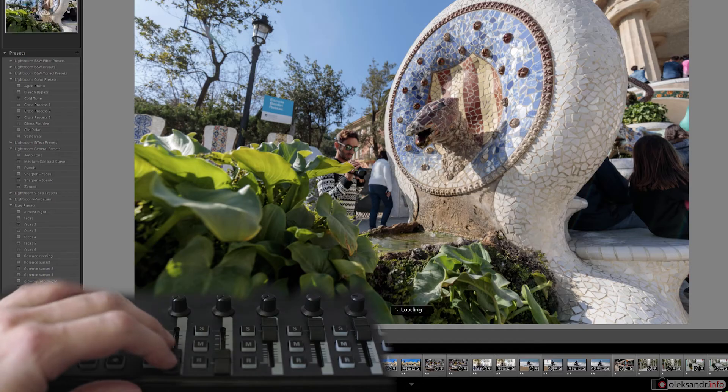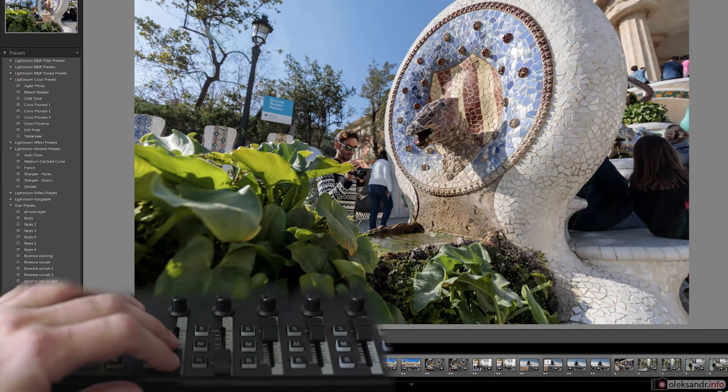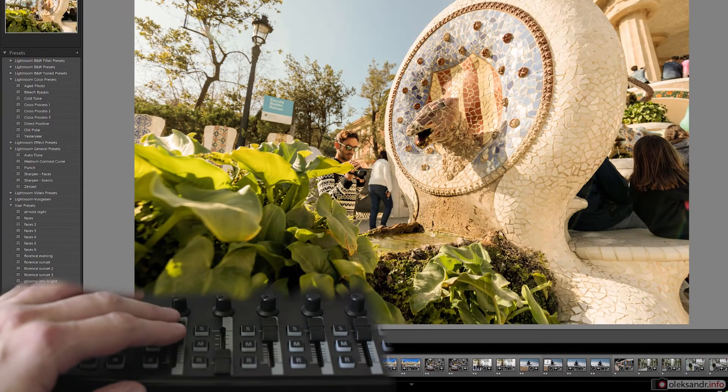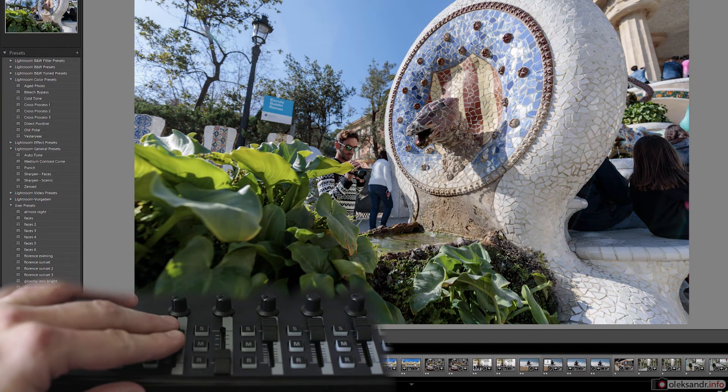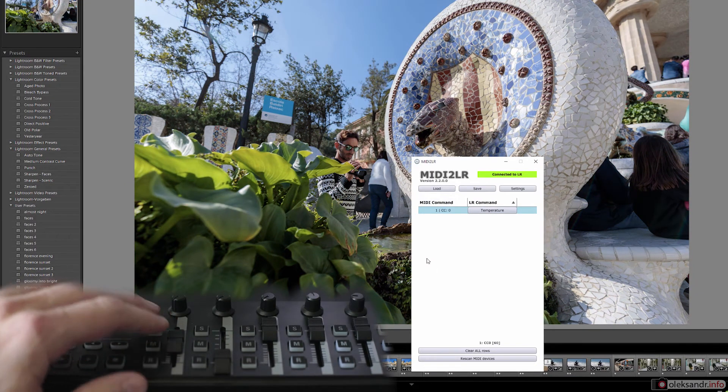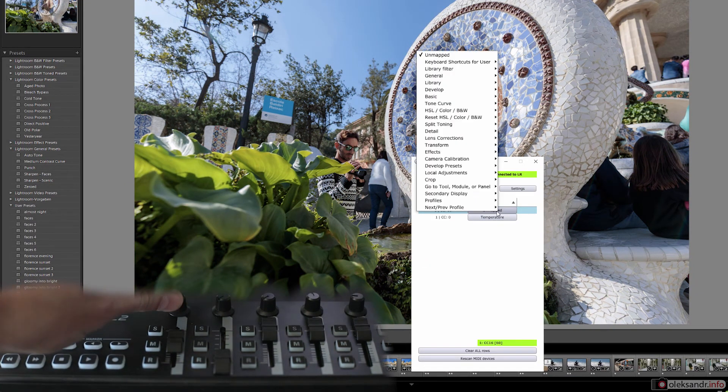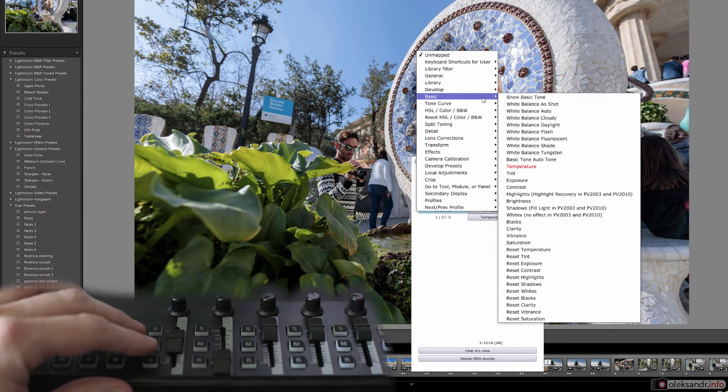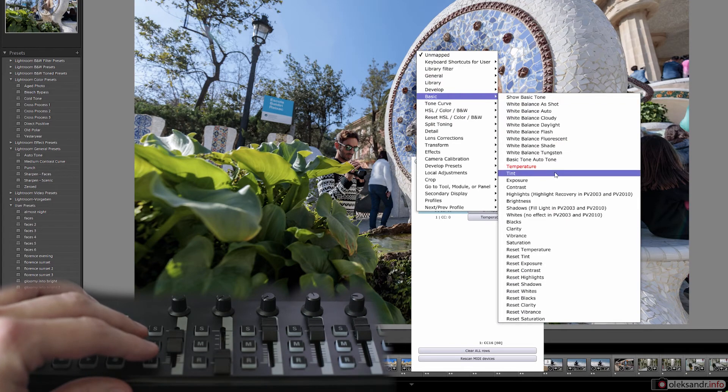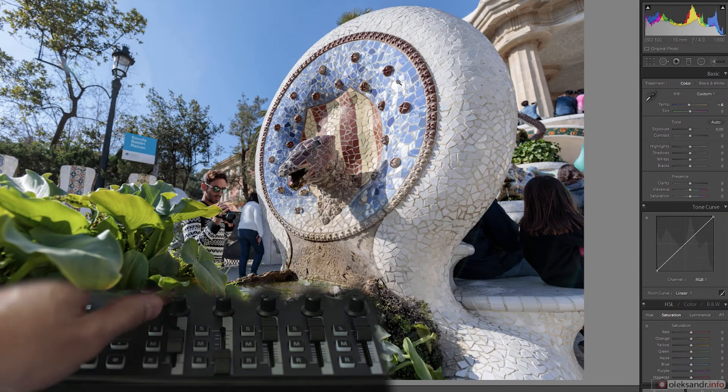So it's done. It's ready and you can slide and change the color temperature of your picture that easily. Then you choose the first knob. And that's it. It's quite easy.